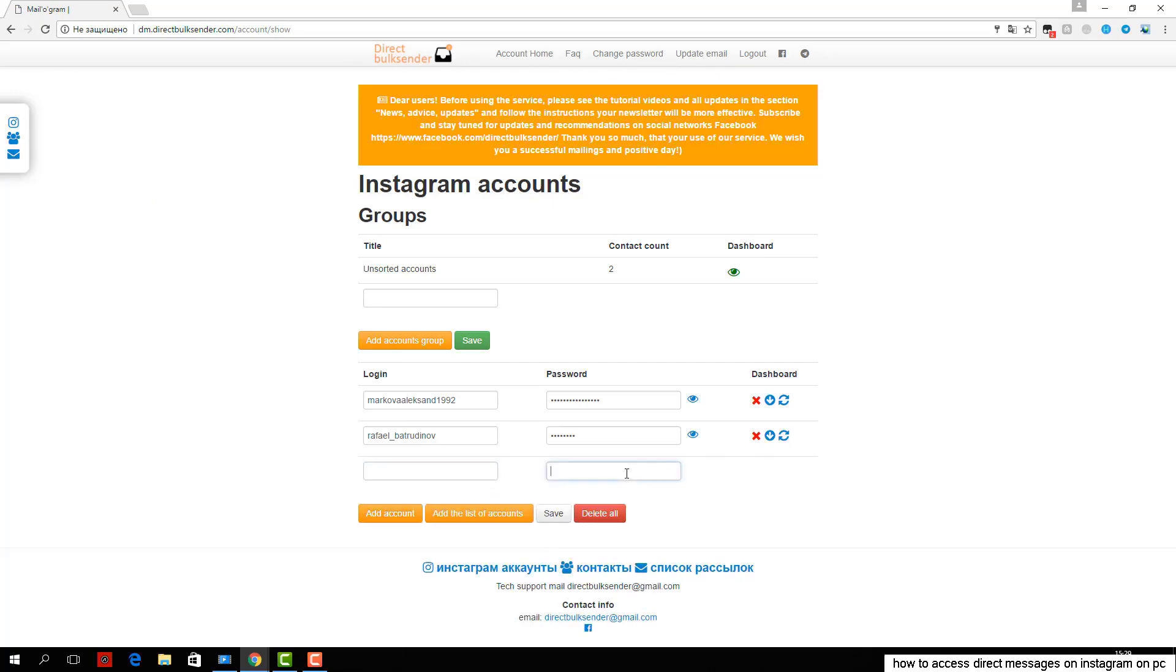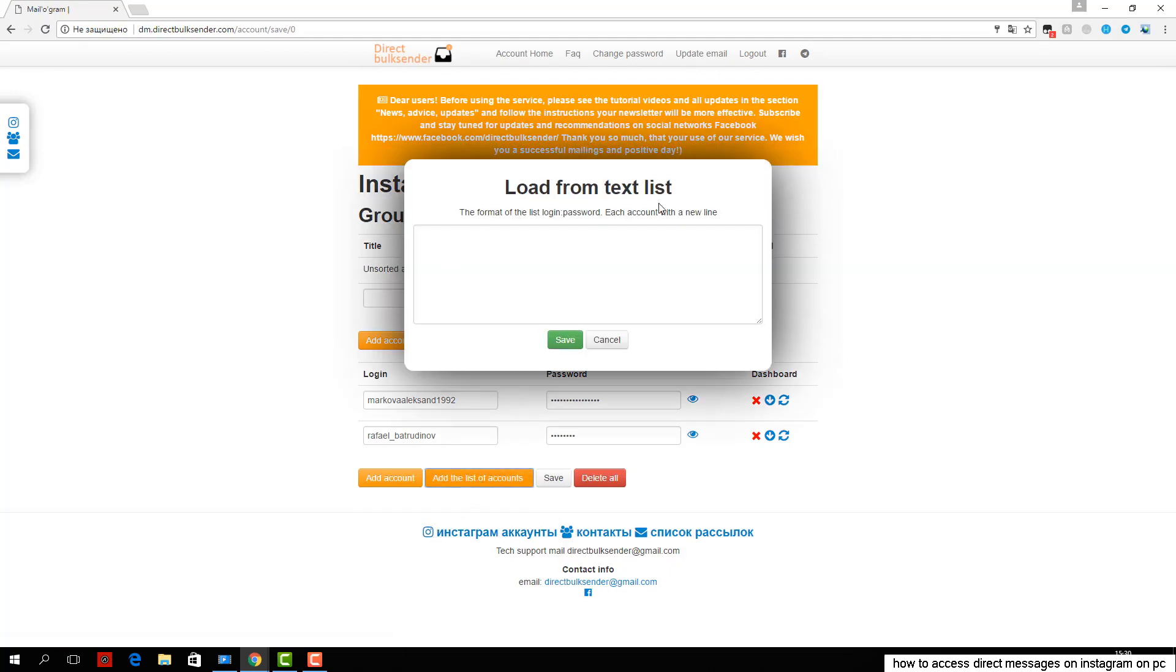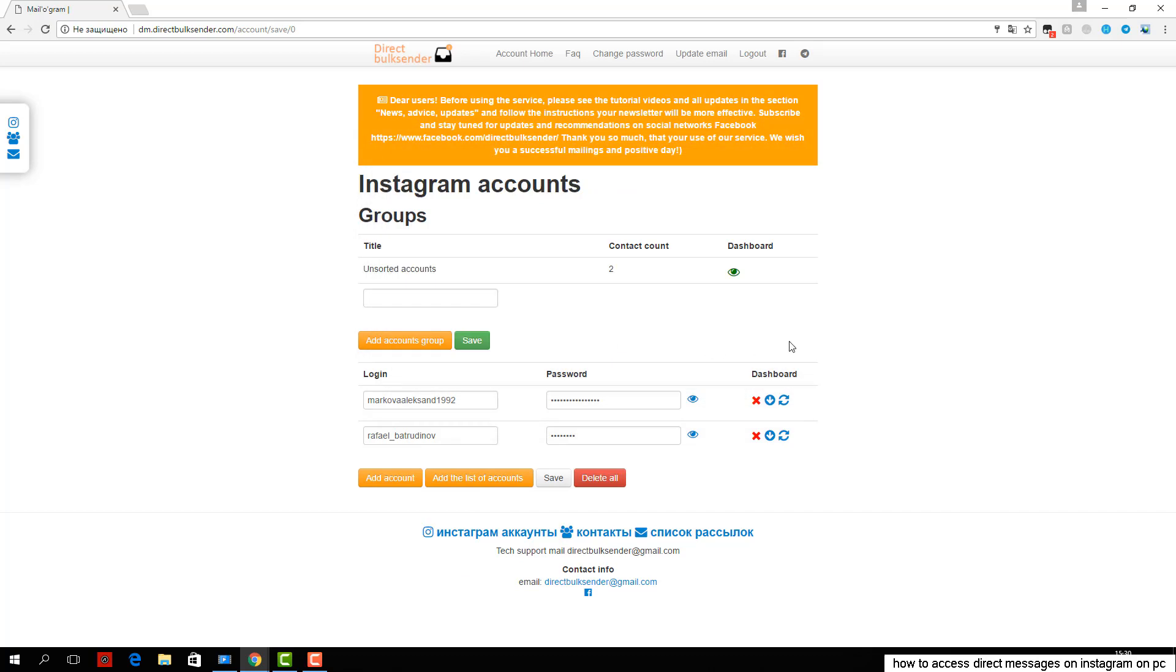Third, go to the section mailing list. Here are displayed all your mailings. Click create a campaign and enter its name.